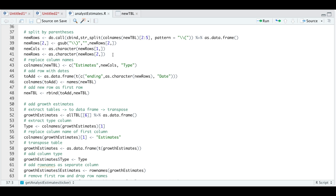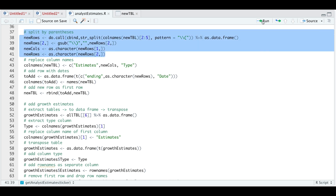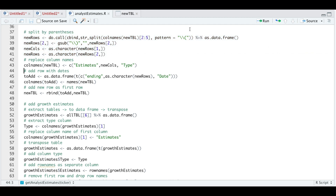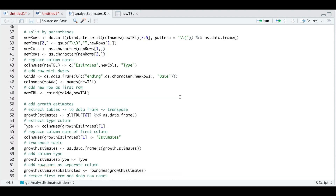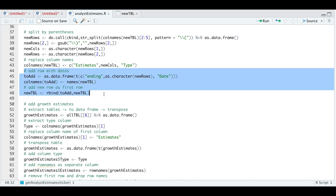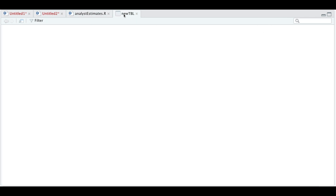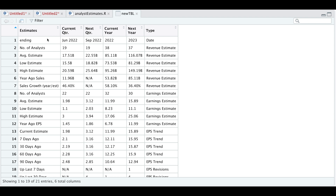I'll go ahead and run this block. Now we're going to replace our column names with the formatted ones. If we run this and take a look at the new table, we have effectively removed the dates from the column names. Now we're going to add our dates in a separate column and add that to our main table. If we run this chunk and take a look at the new table, we see that this has moved down a level — we have 'ending' and then the correct dates.